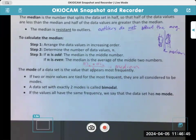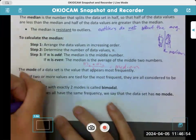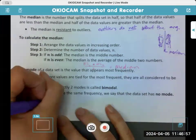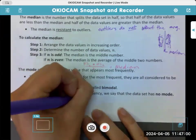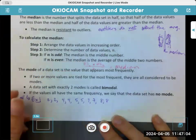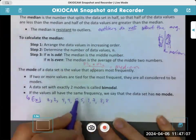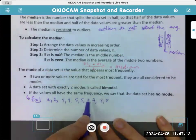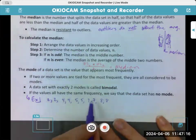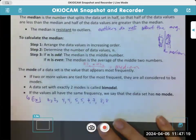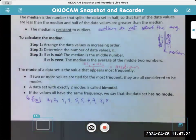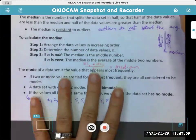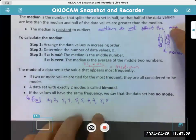If the values all have the same frequency, we say the data set has no mode. For example, if I have 2, 2, 4, 4, 5, 5, 7, 7, 8, 8 — that would have no mode because there are two of each; they all have the same frequency. Frequency, from chapter five, is how many times the number or data point is repeated. So an average via the mode is the number that happens the most.